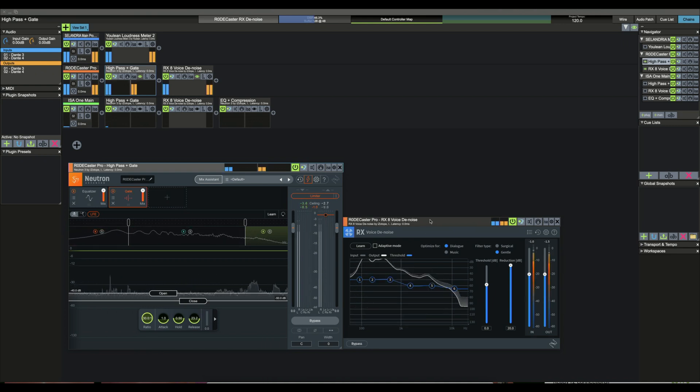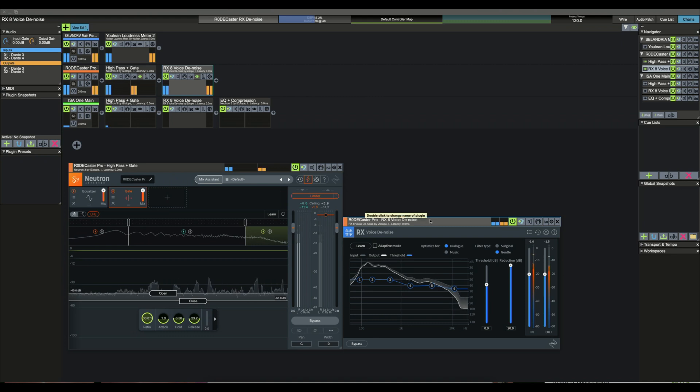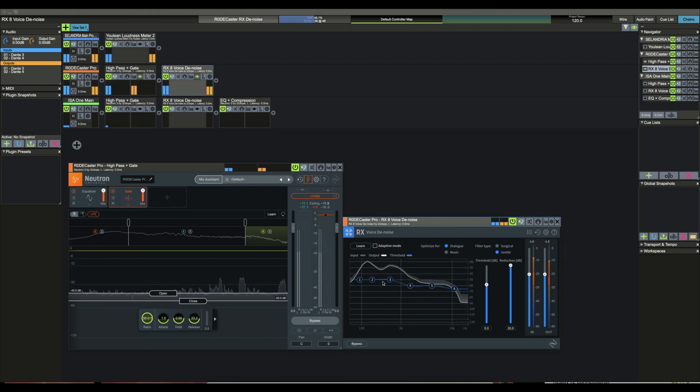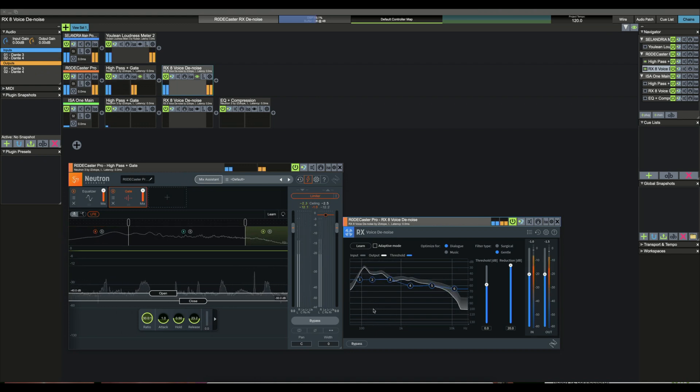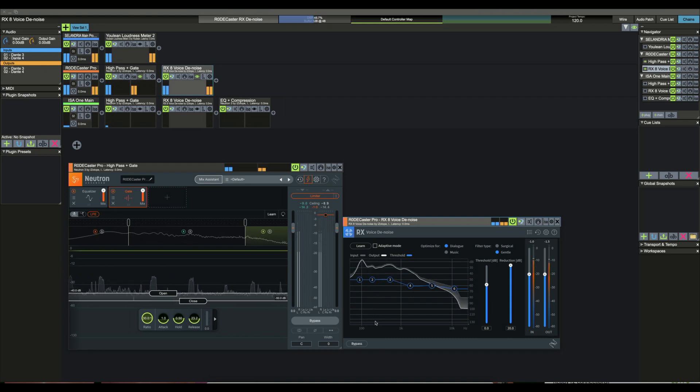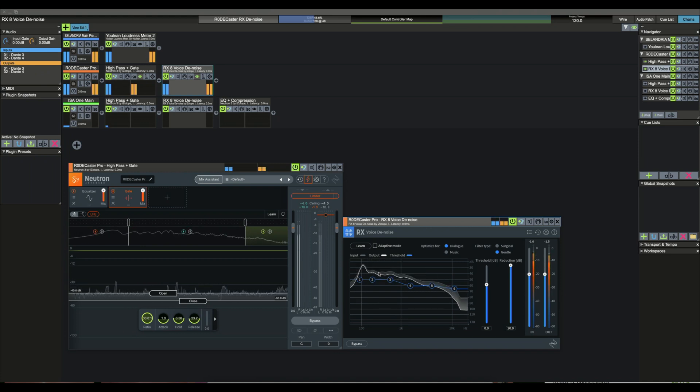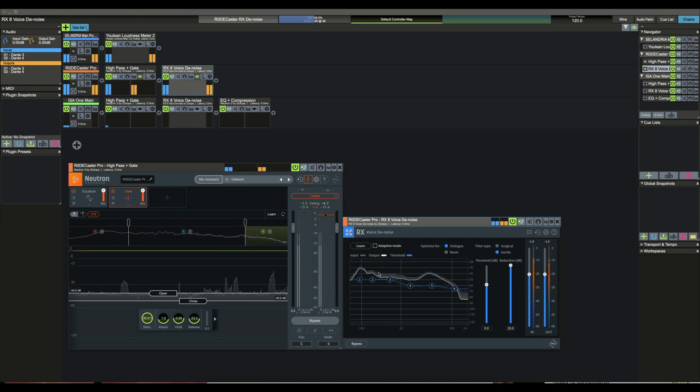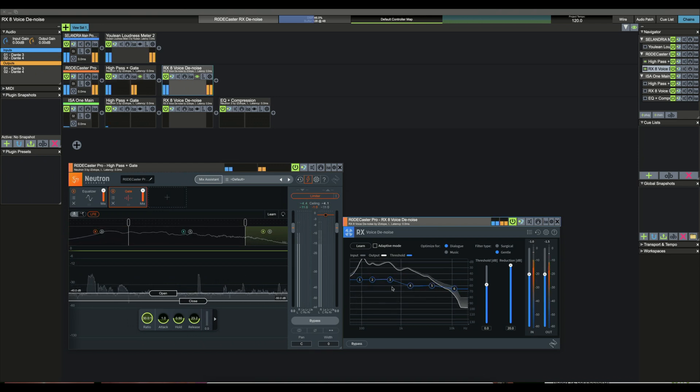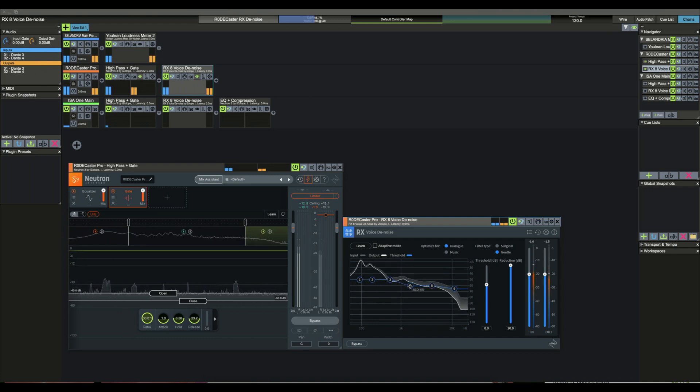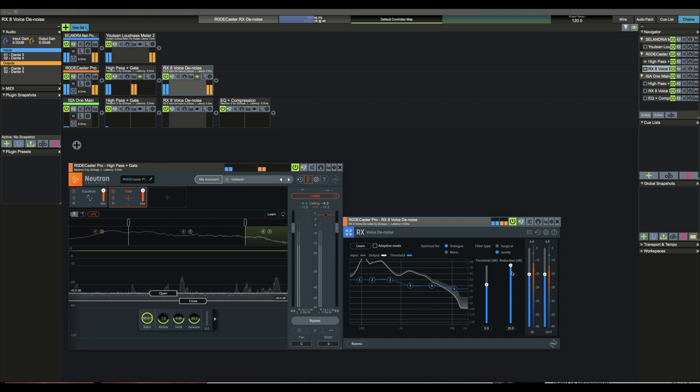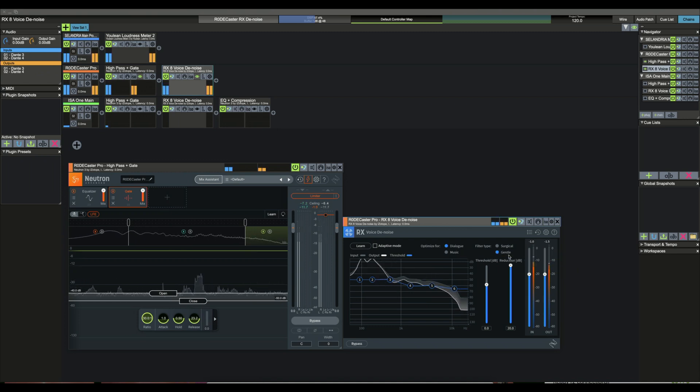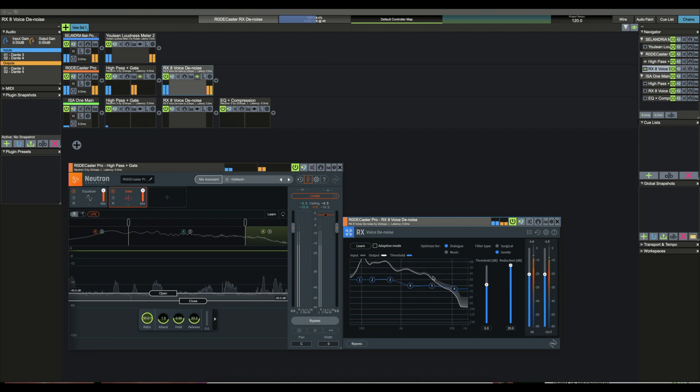And then that goes into the voice denoise plugin. And I do not have this in adaptive mode because if you put it in adaptive mode and you have a noise gate in front of it, it's not smart enough to say there's no signal I'm going to stay where I was at. Instead, it drops all the thresholds way down to the bottom so that when you start talking again, it's just horrible because it's got to catch back up with where you're at. And it takes it like five to ten seconds to do that. So basically, I have a static curve here, which I've sort of refined over time. And then because there's just so much noise in here, I have the reduction set to the full 20 dB of reduction. And it's set in dialogue mode and gentle, so you get less artifacts. And like I say, this is what you've been listening to.